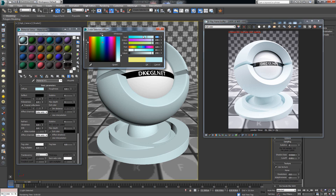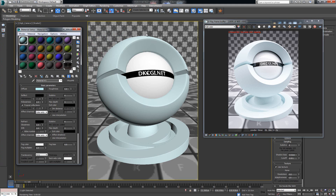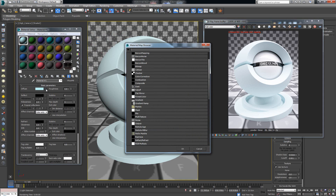At the end it all boils down to personal preference as to which color picker you want to use. I'll click OK and keep it like this. Now, even though we're using just a color, it doesn't stop there — you can click on this little square over here and it's going to give you an option to use something from the material browser.